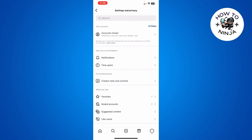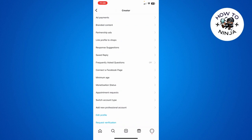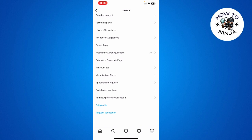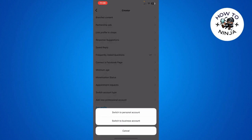Then you can see there's this option of Creator Tools and Controls. You have to click this option and then you have to scroll down until you see this option of Switch Account Type, and you have to click this option.